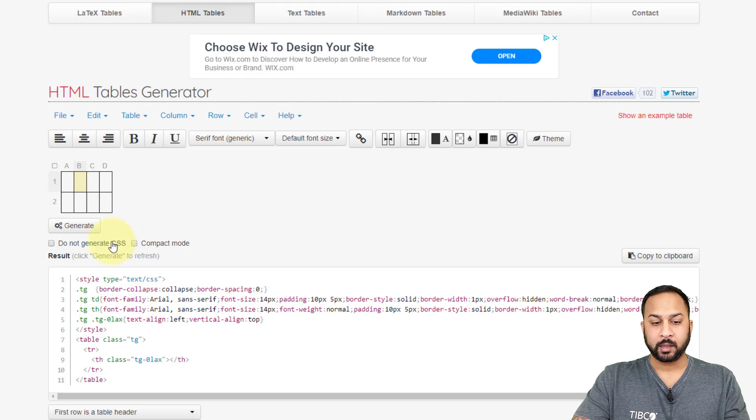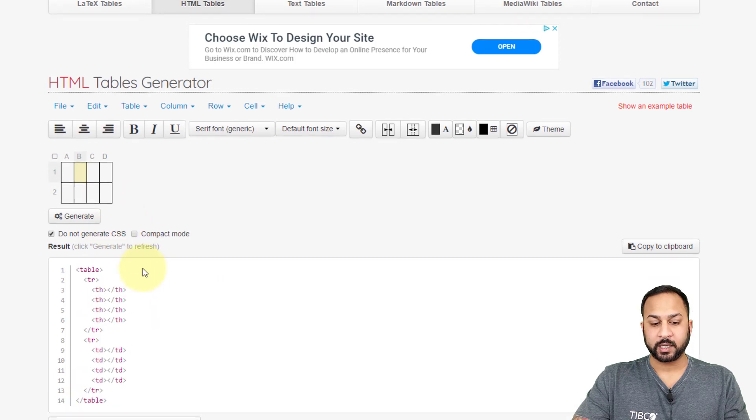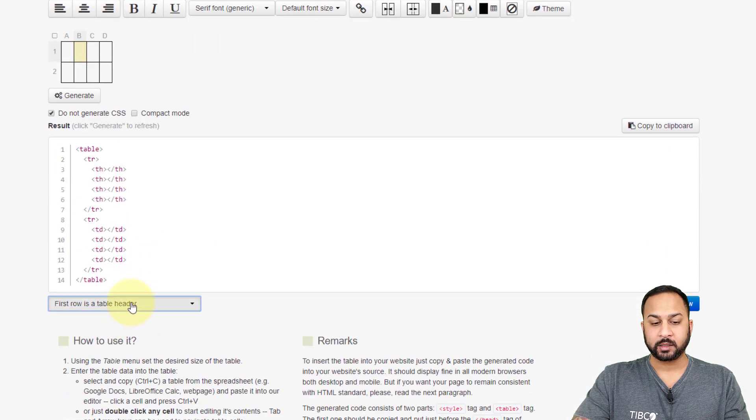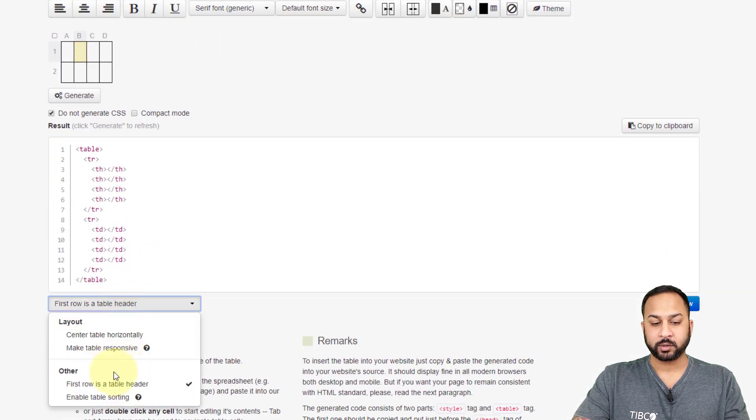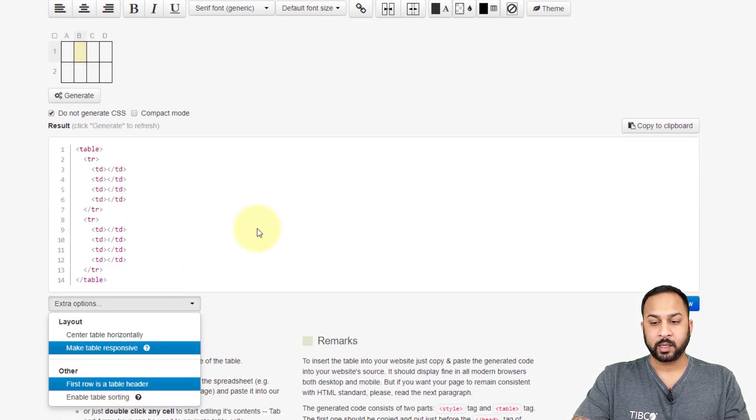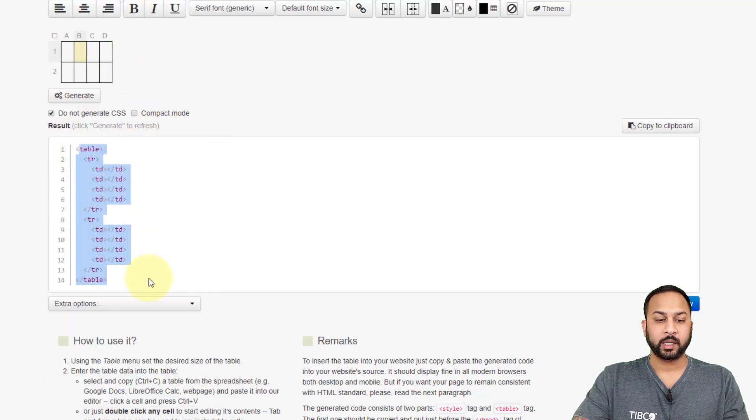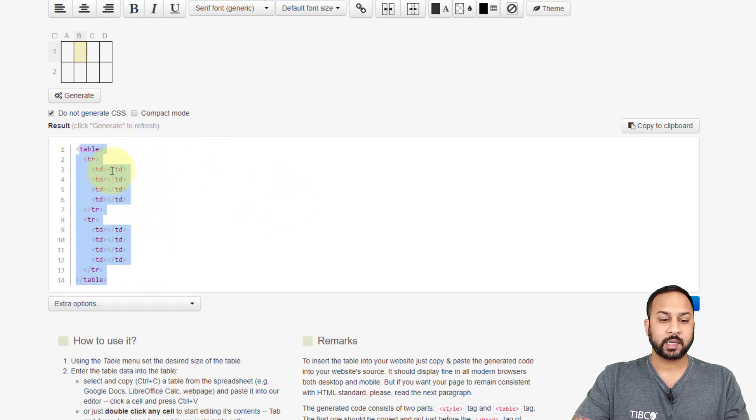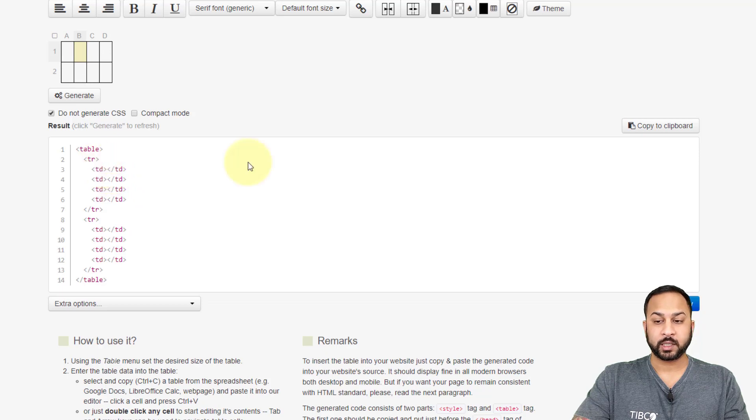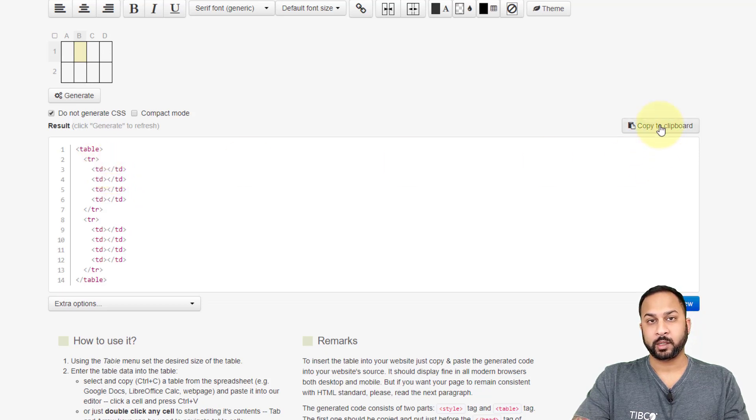I can set some formatting. If I like, I don't want this to generate CSS and I don't want the first row to be a header. And so you can see here, this is now generated that table for me with the table data and the table rows. And I can copy that to my clipboard and put it in Spotfire.